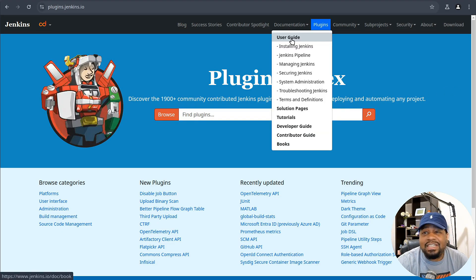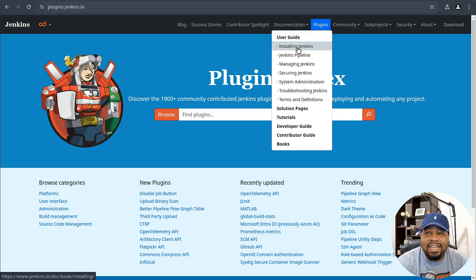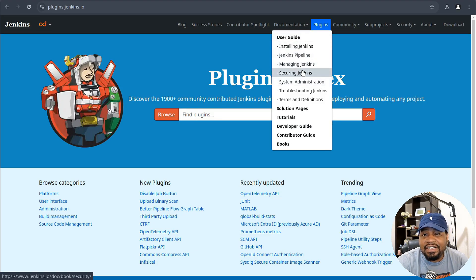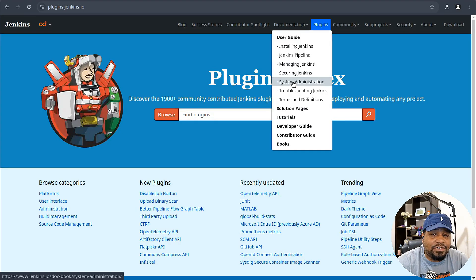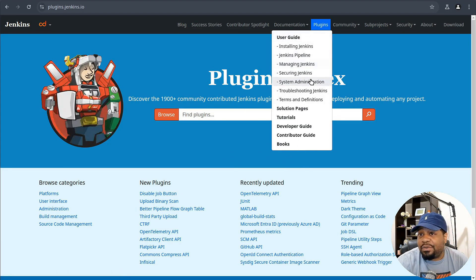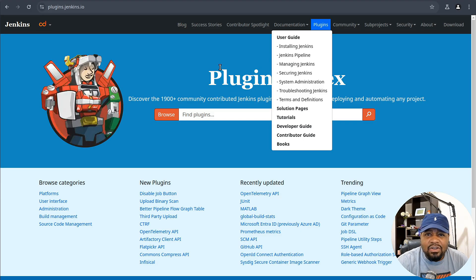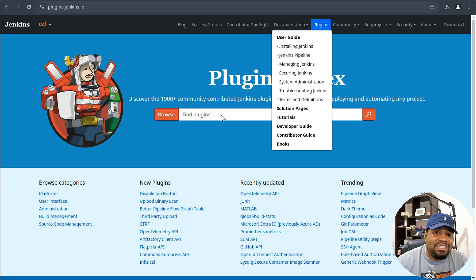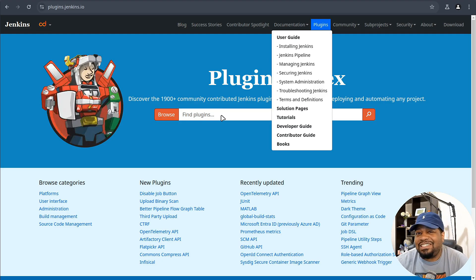So super dope application. They have everything documented like installing the Jenkins pipeline, managing Jenkins, securing Jenkins, systems administration. This is definitely where you want to go. Once I walk you guys through the install of Jenkins, let's hop over to my virtual machine so we can get to installing Jenkins on Ubuntu server. Let's get to it.